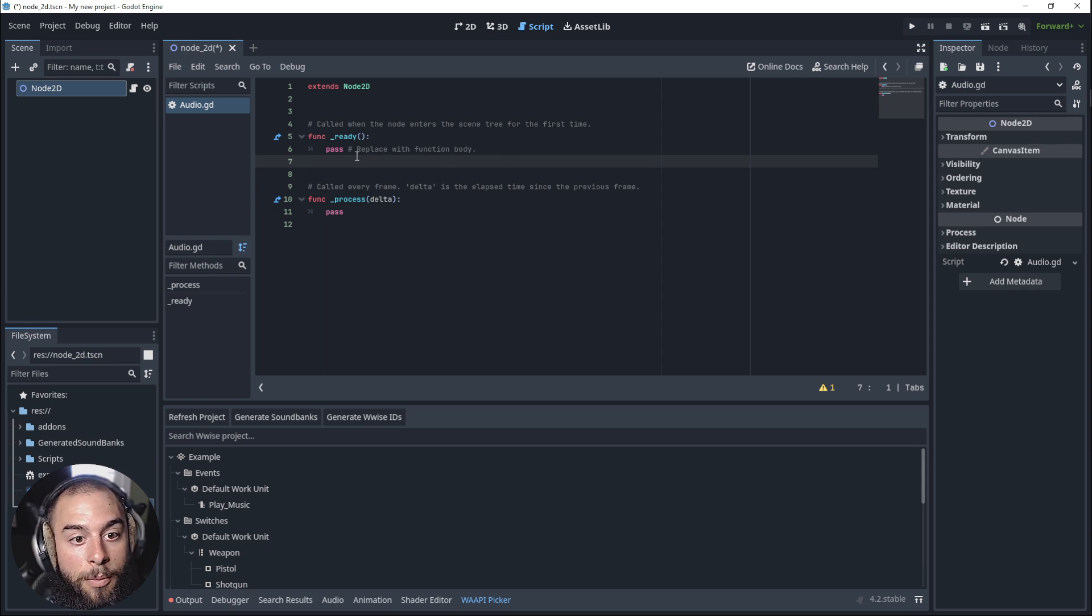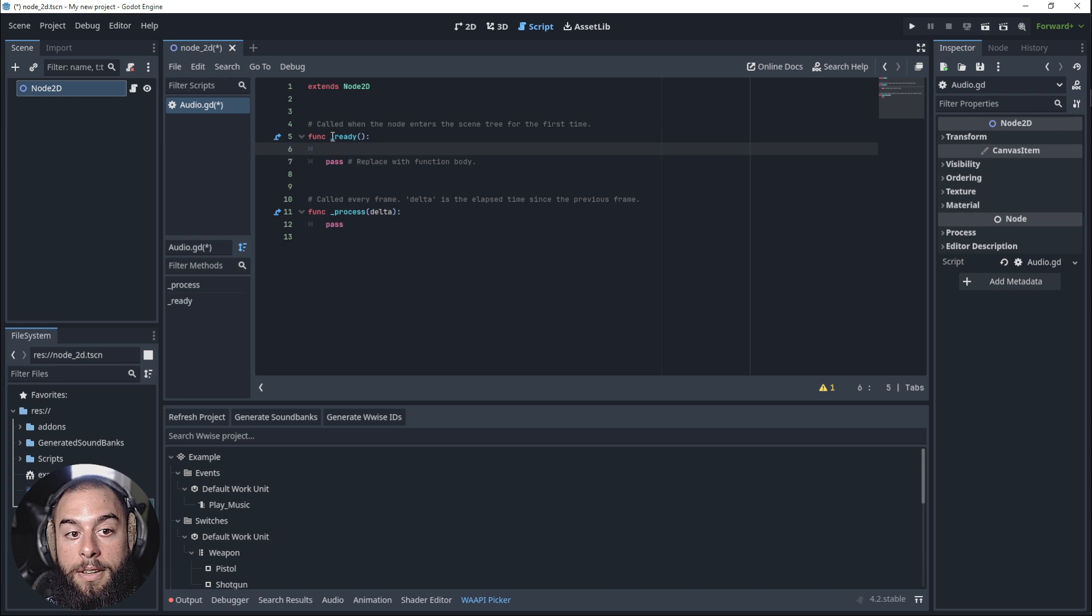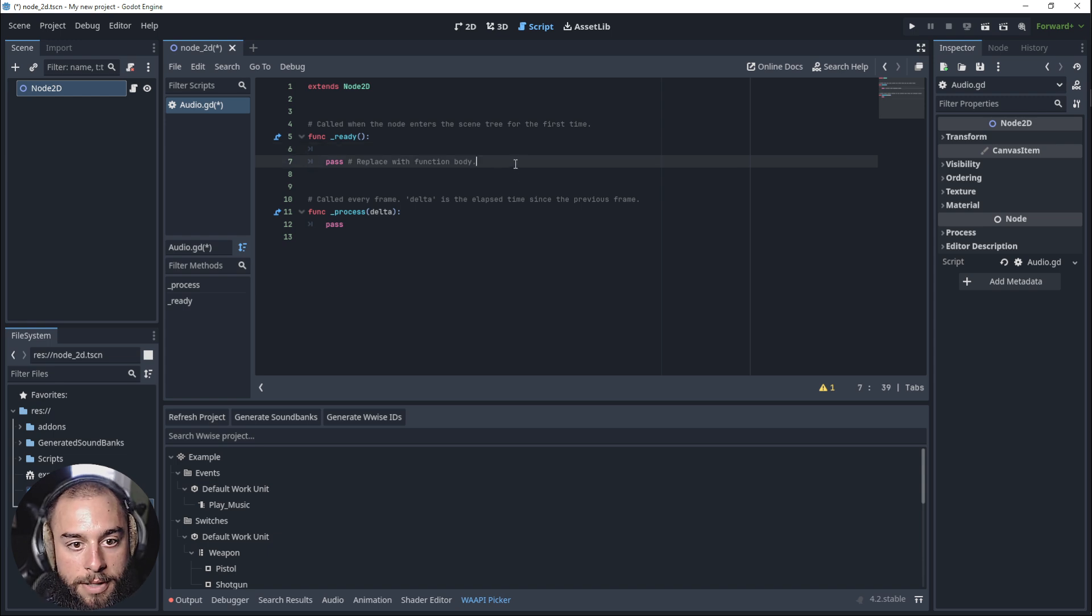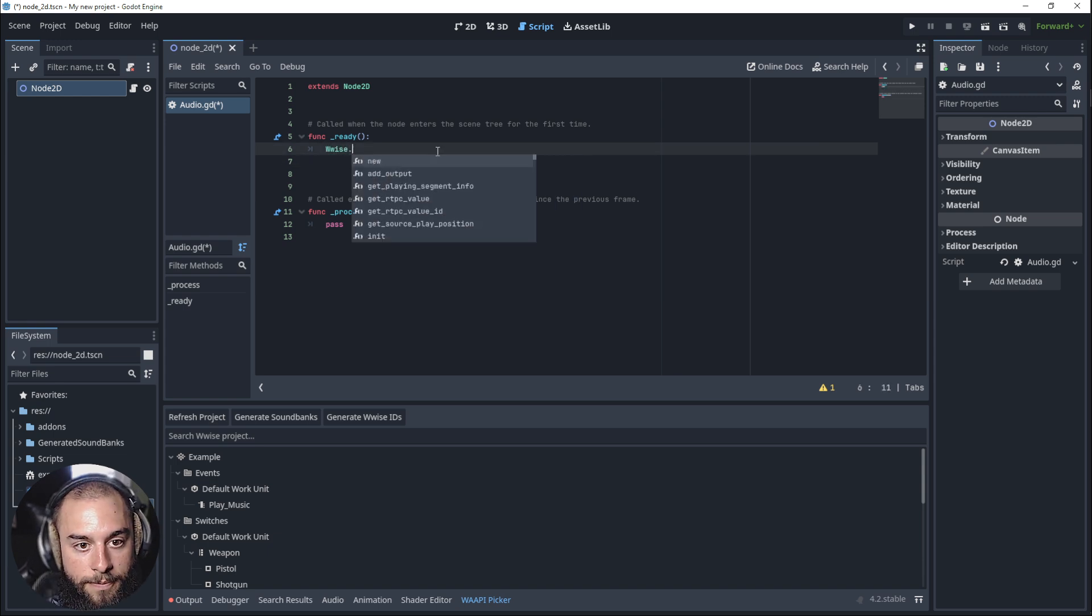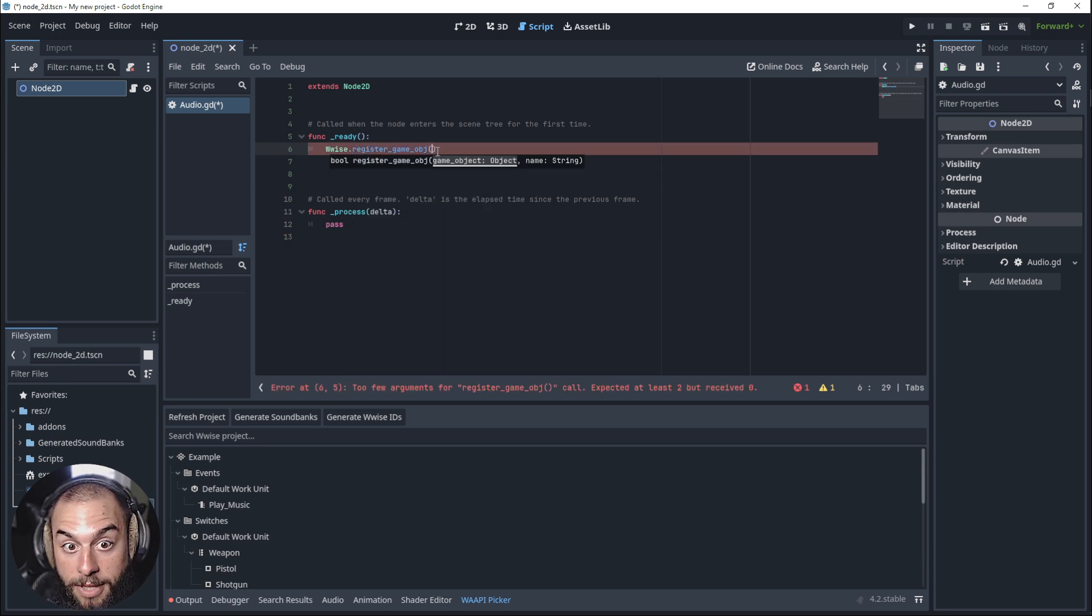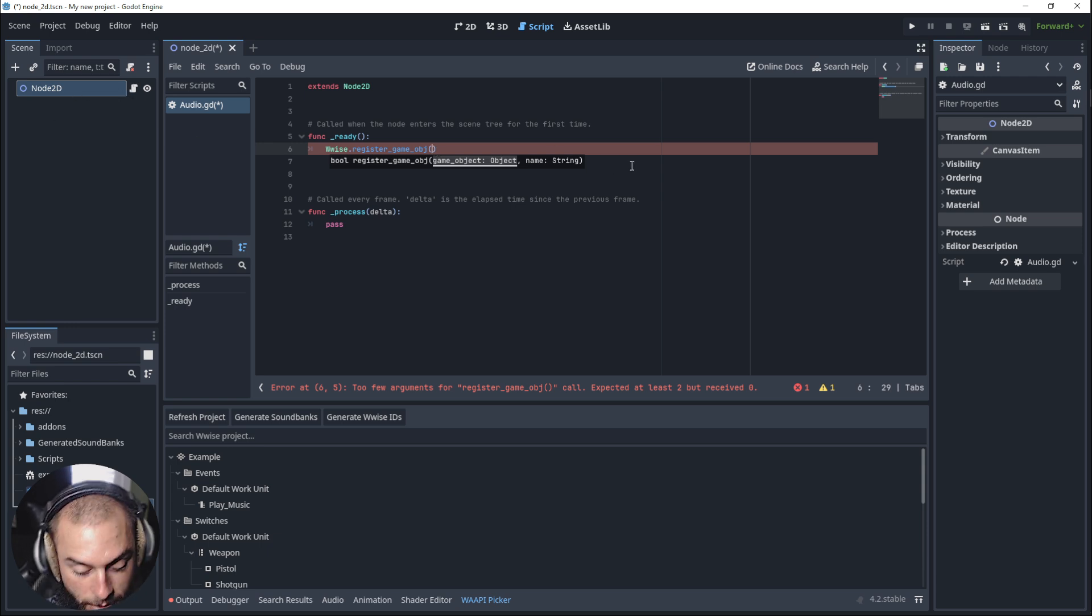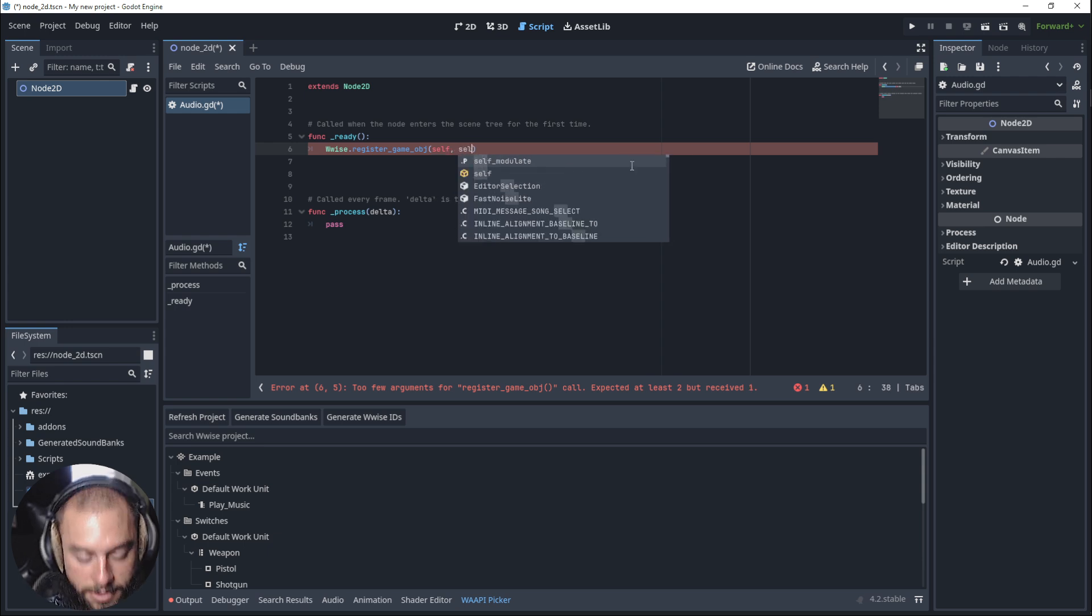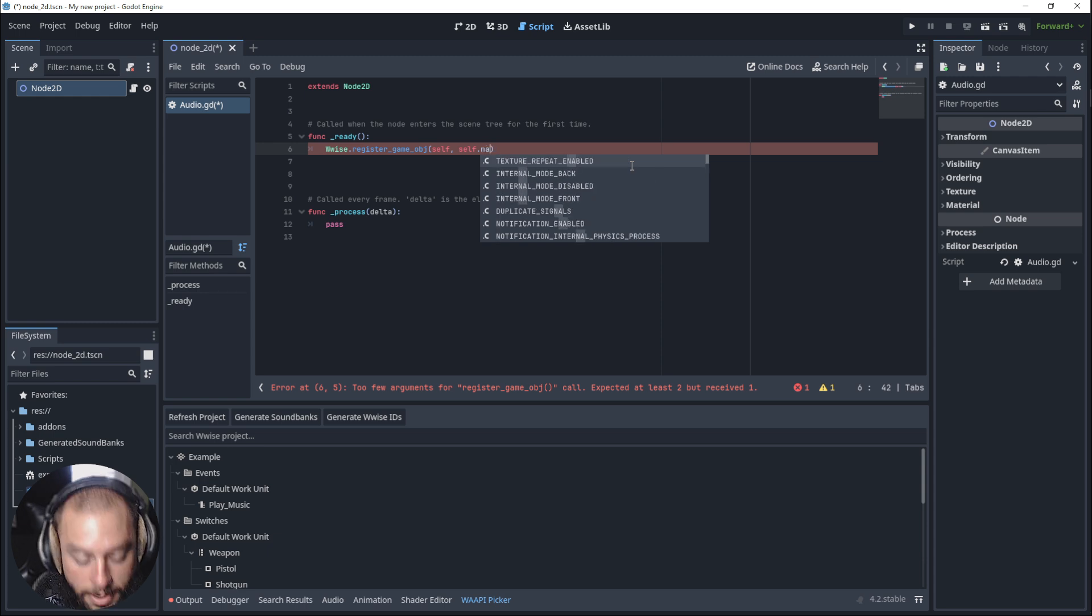This will create a script and open the script editor automatically. We need to tell Godot that when it's ready to post an event. First let's delete this and tell wwise.register the game object. What's the game object we want to register? This node, the node that has the script, so it's self. And what's the name of the node? Self.name.